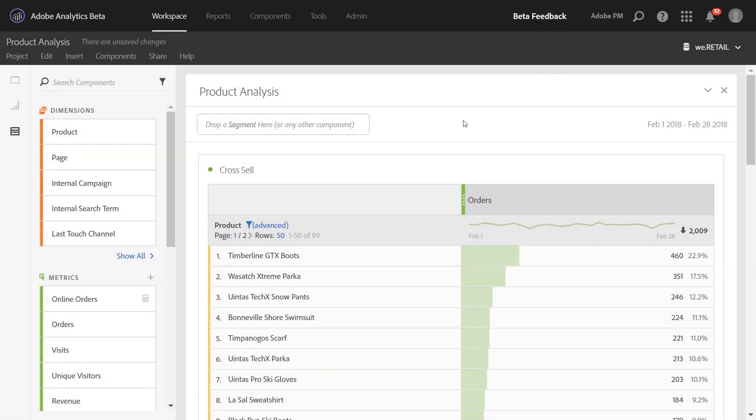Hi, this is Jen Lasser with Adobe Analytics Product Management. In this video, I wanted to walk through how to do cross-sell reporting in Analysis Workspace.